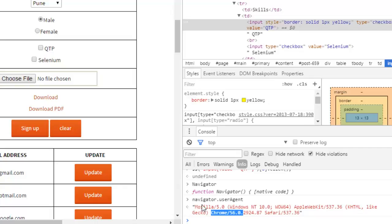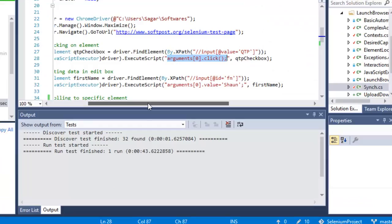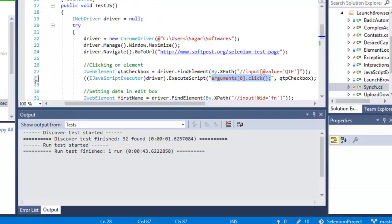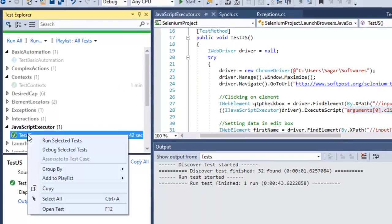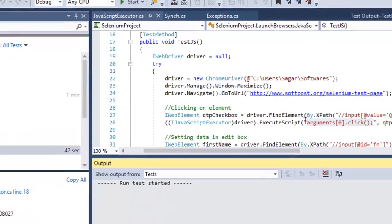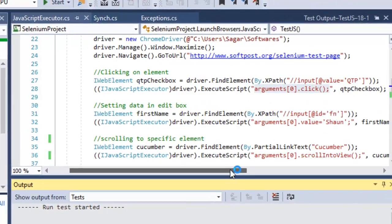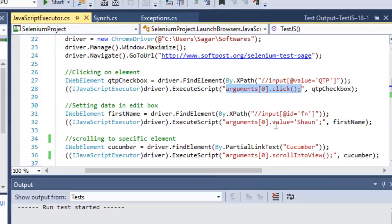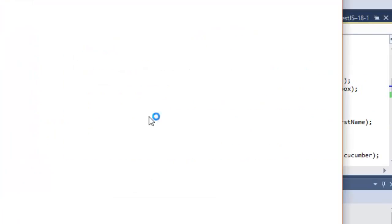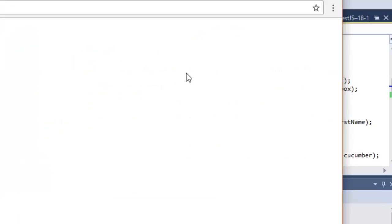Don't get confused by 'Mozilla' in the user agent string — that is just the engine name. Once you are happy with your JavaScript in the console, copy and paste it as the first argument to ExecuteScript. Now I will demonstrate how it works: it will launch the browser, click on the QTP checkbox, set the value in the edit box, and scroll to the cucumber link.